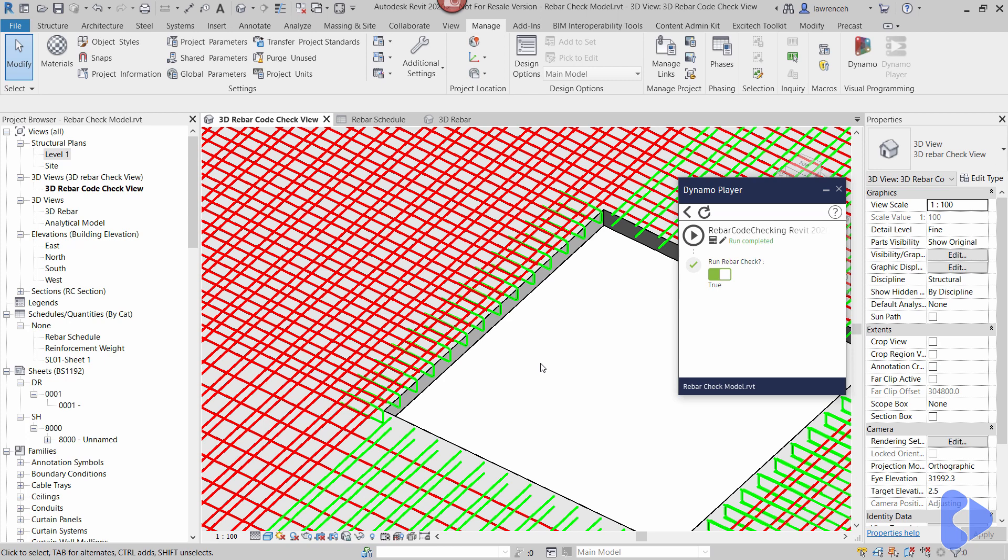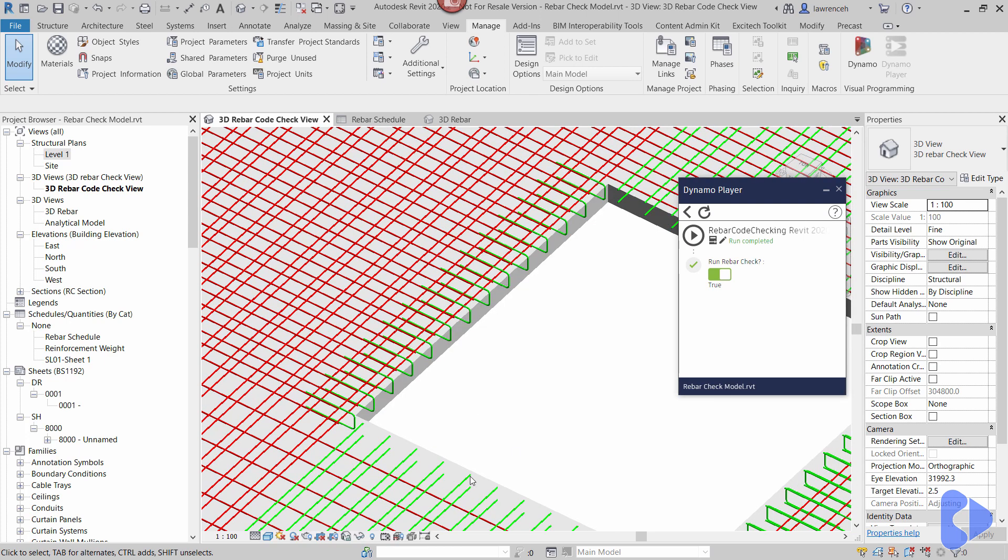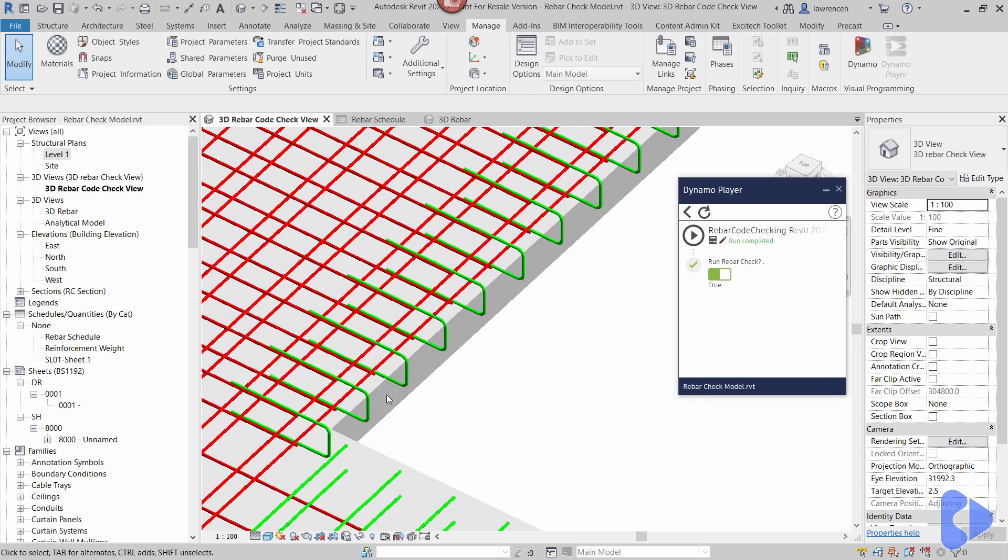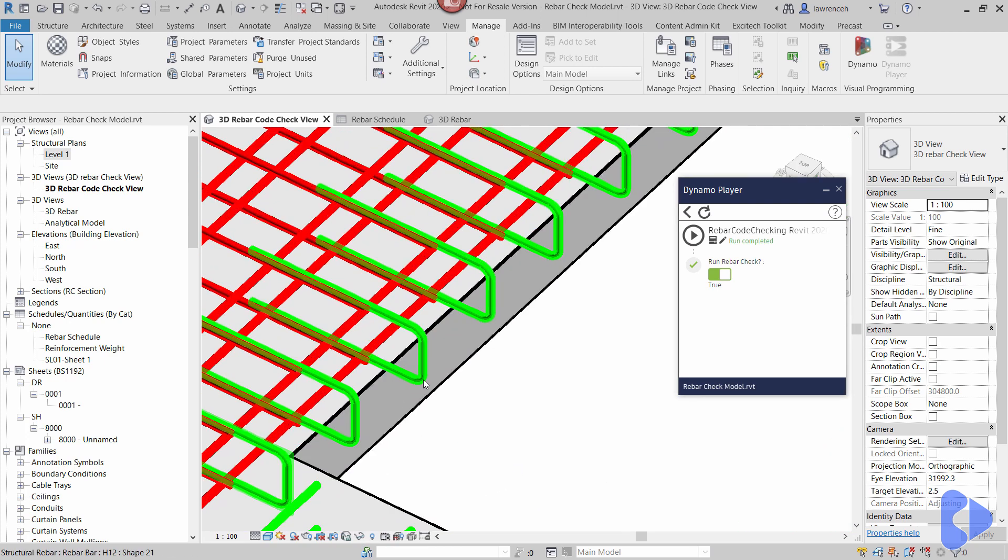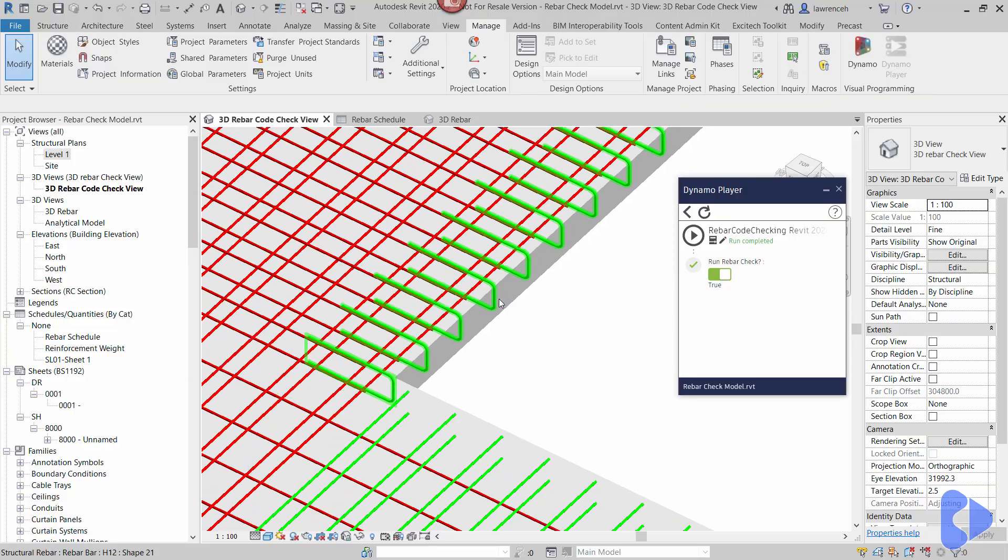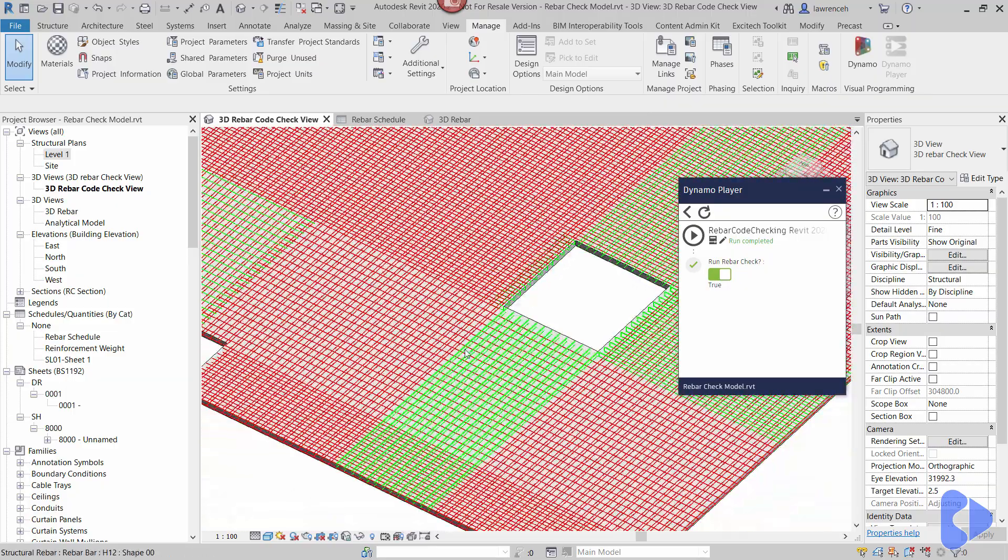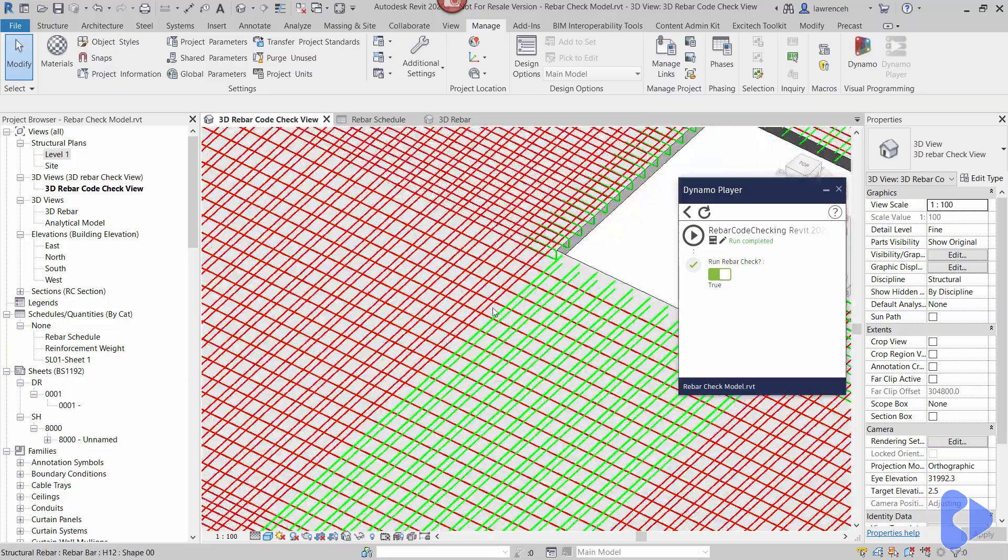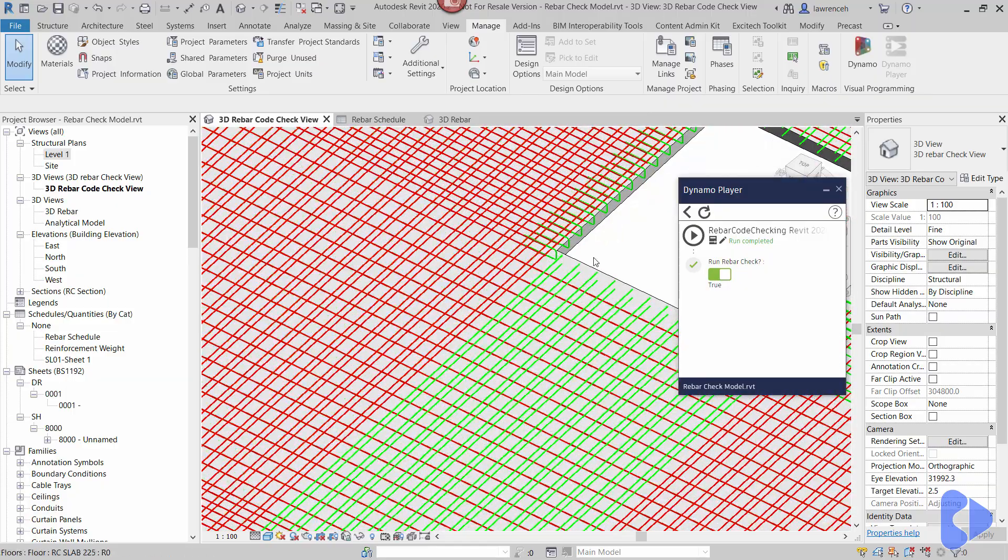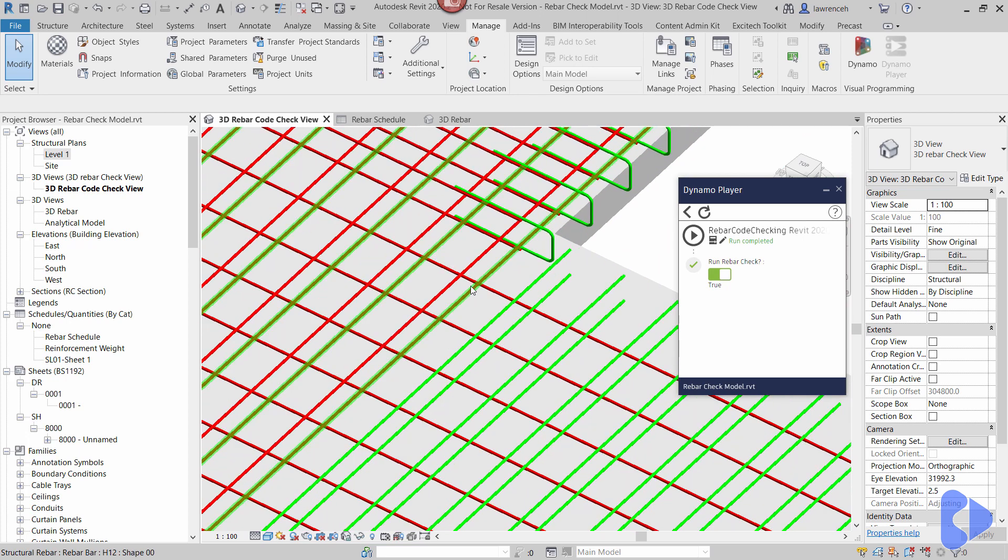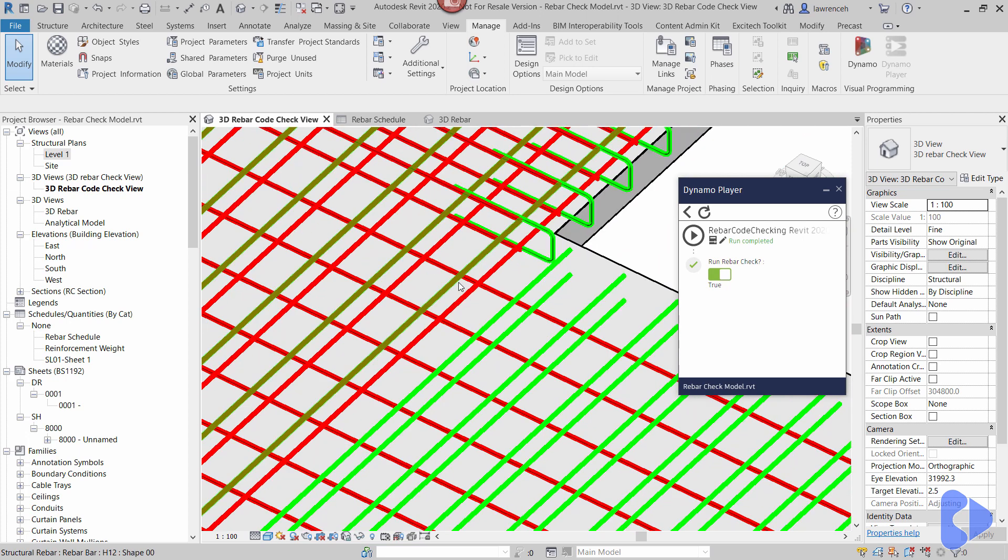So it'll just take a few seconds to run and you can now see this has been run. You can see here that for example this U-bar here has turned green, you can see these bars are green but these bars are red. So let's take a look at why that's the case.